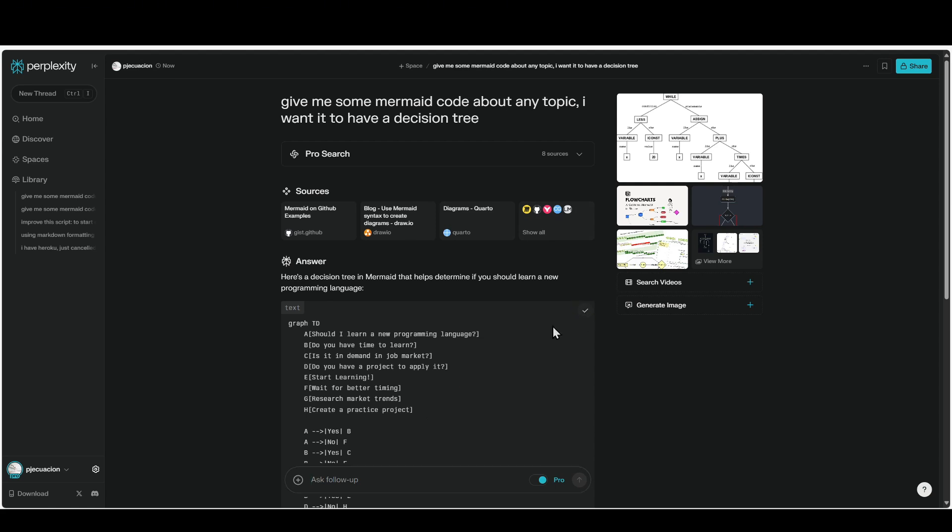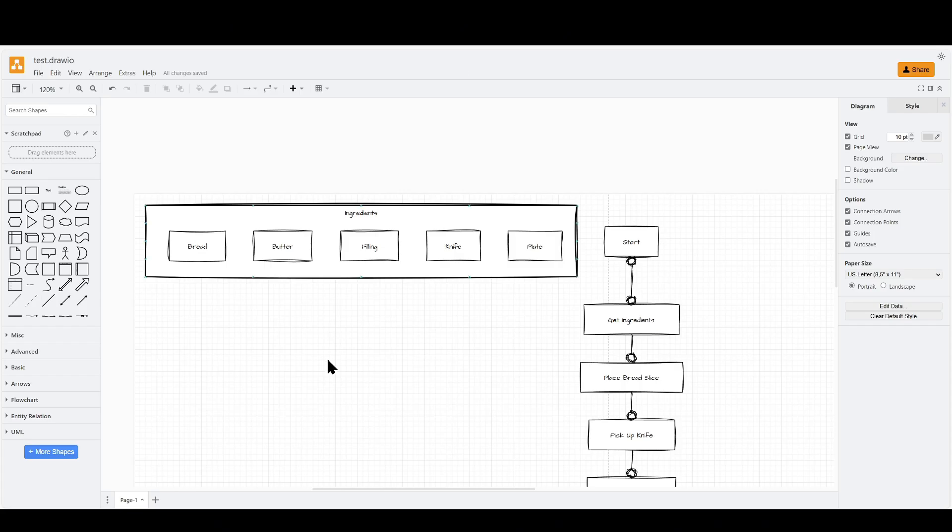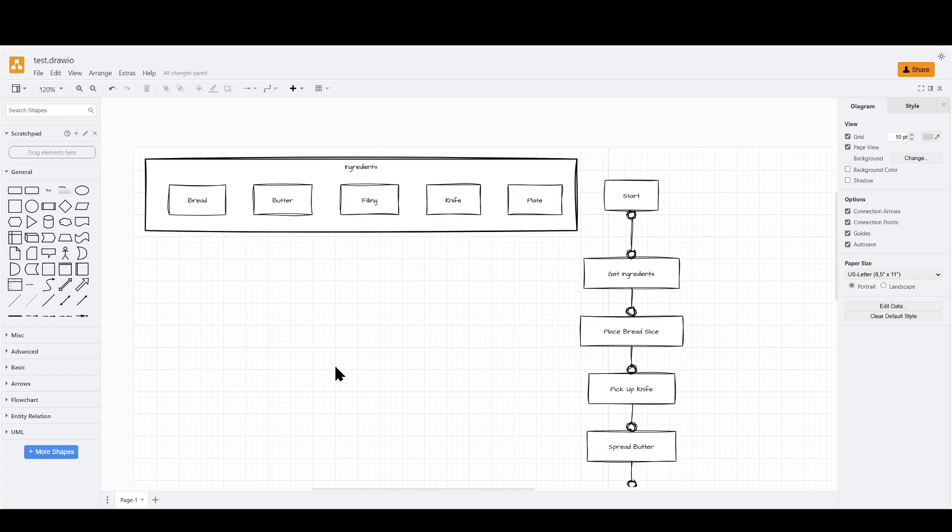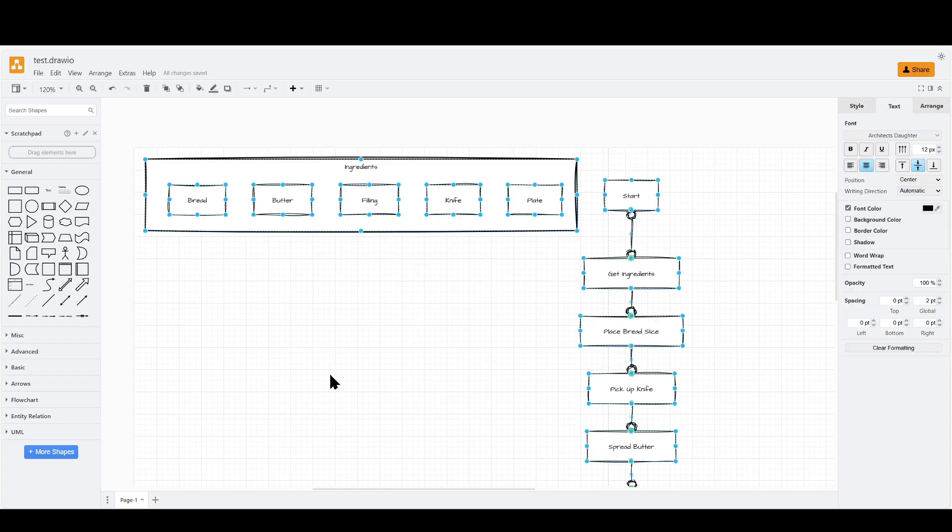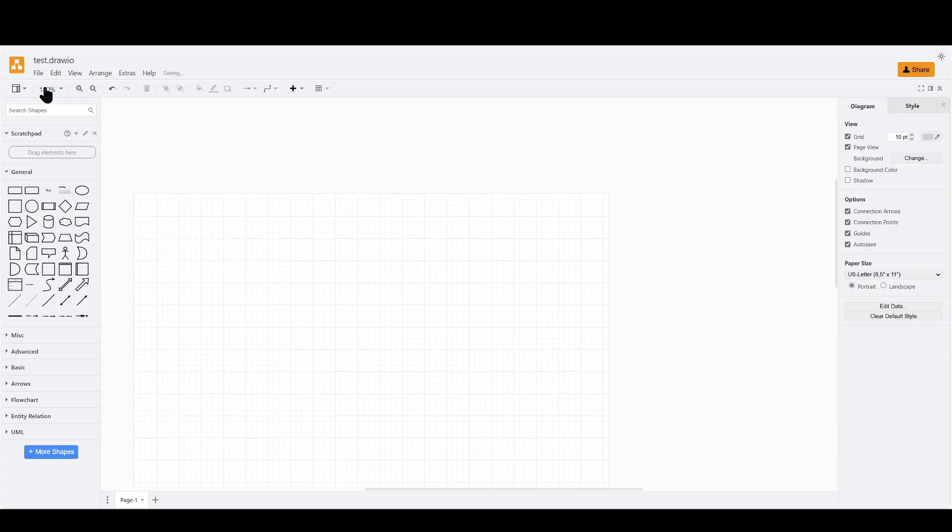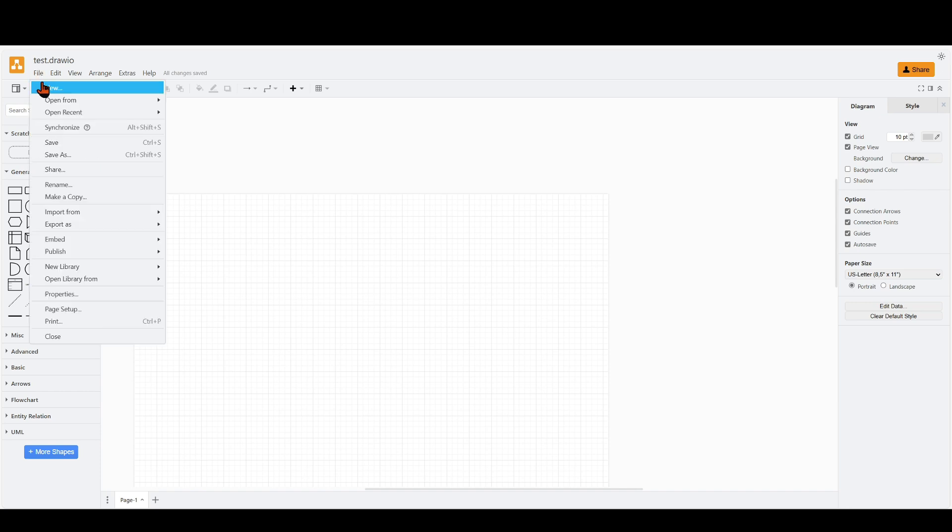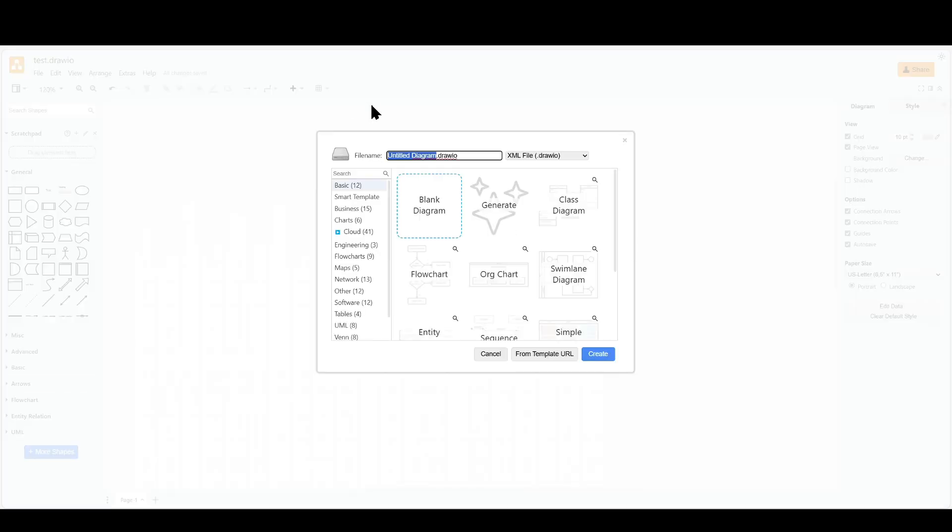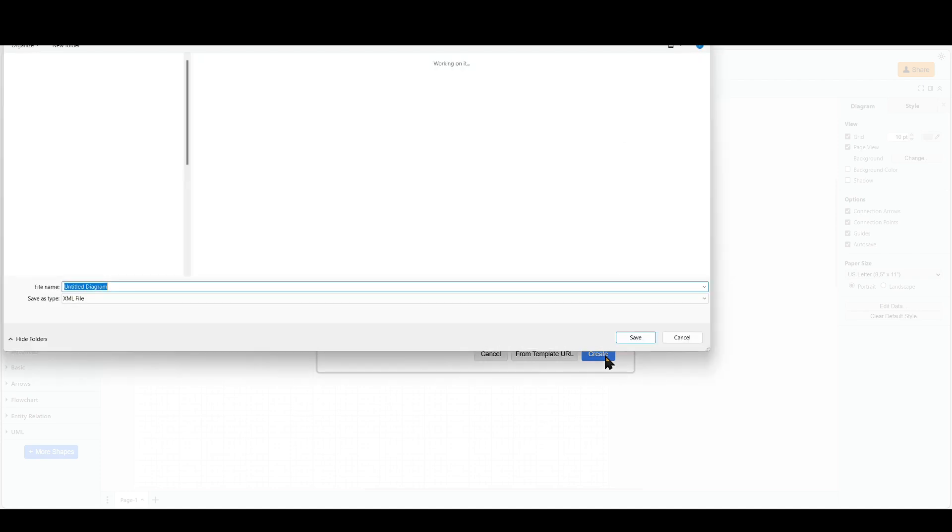And now we're going to draw.io. Remove everything here. Actually, we'll just start with a new file. I'm going to create one blank.